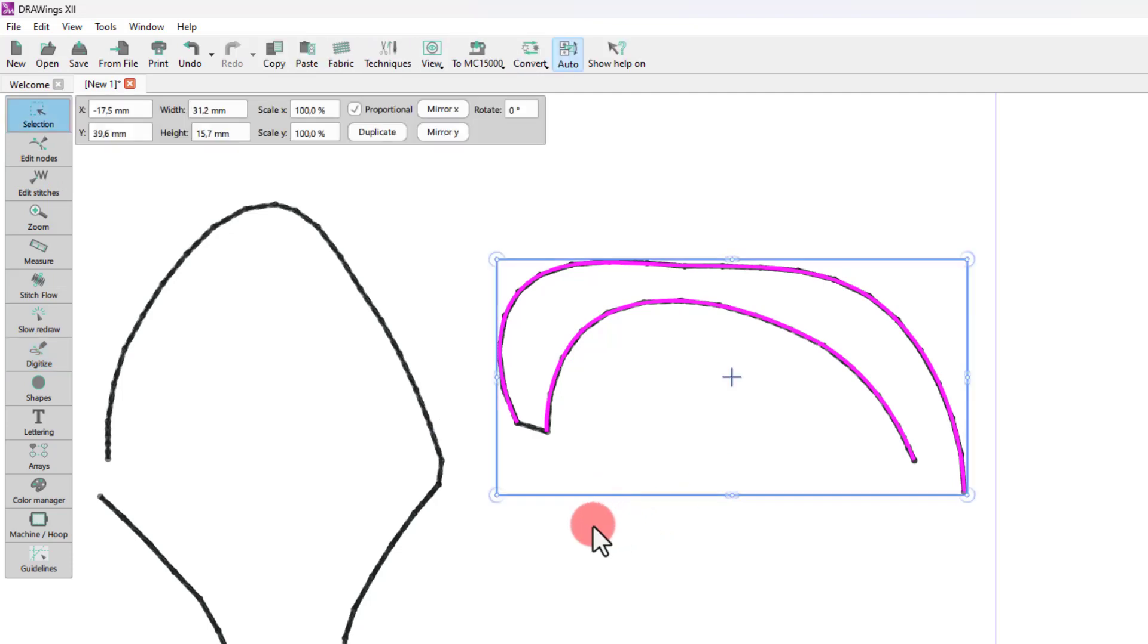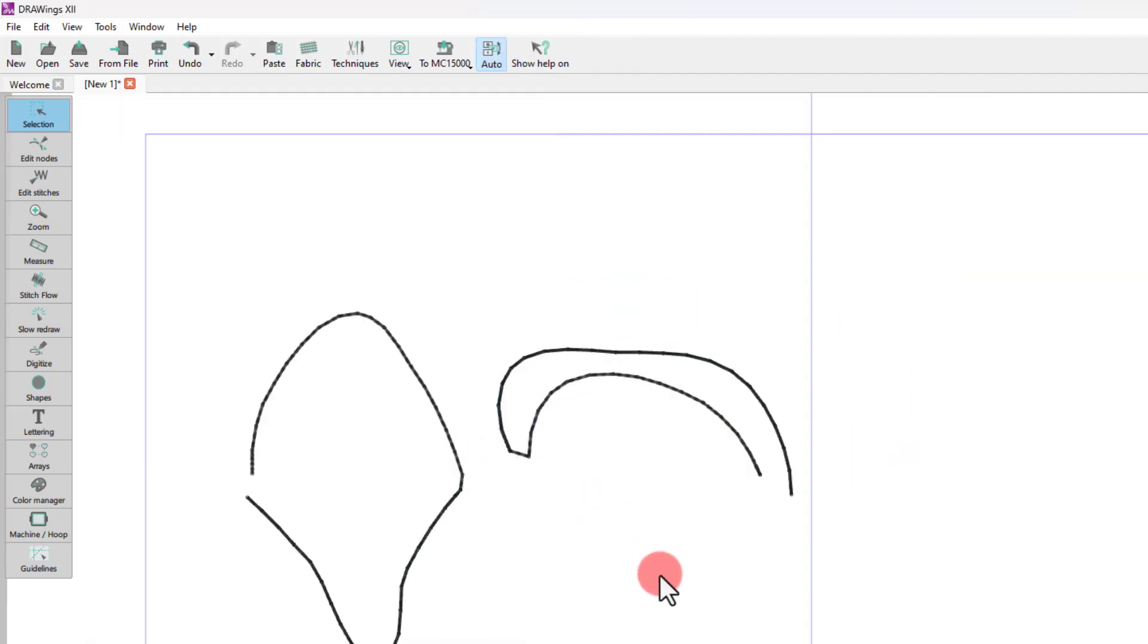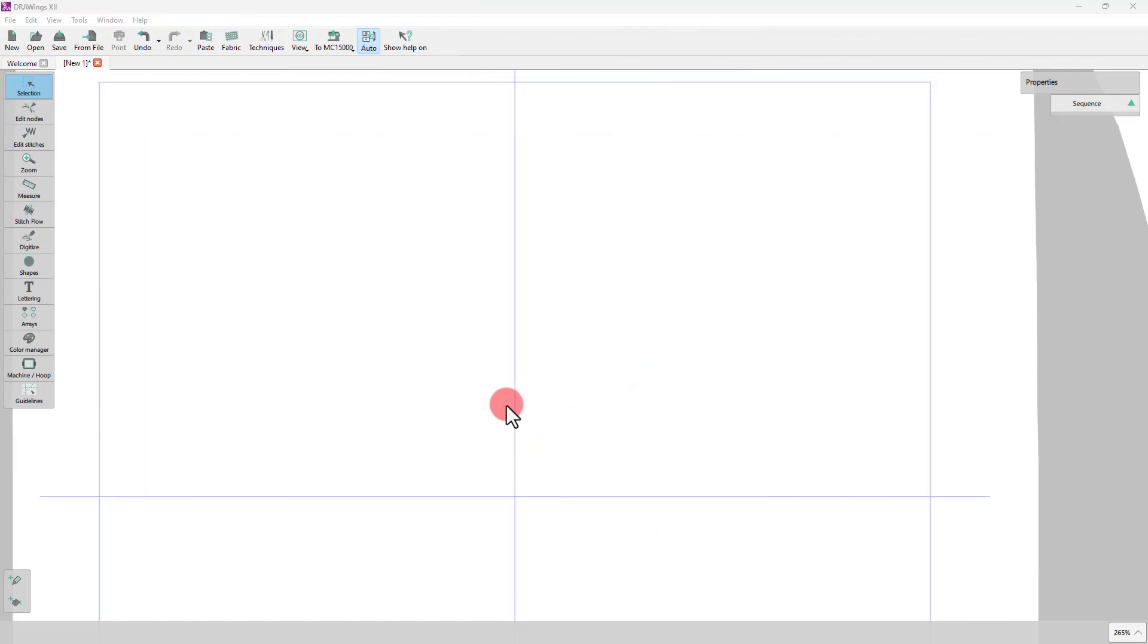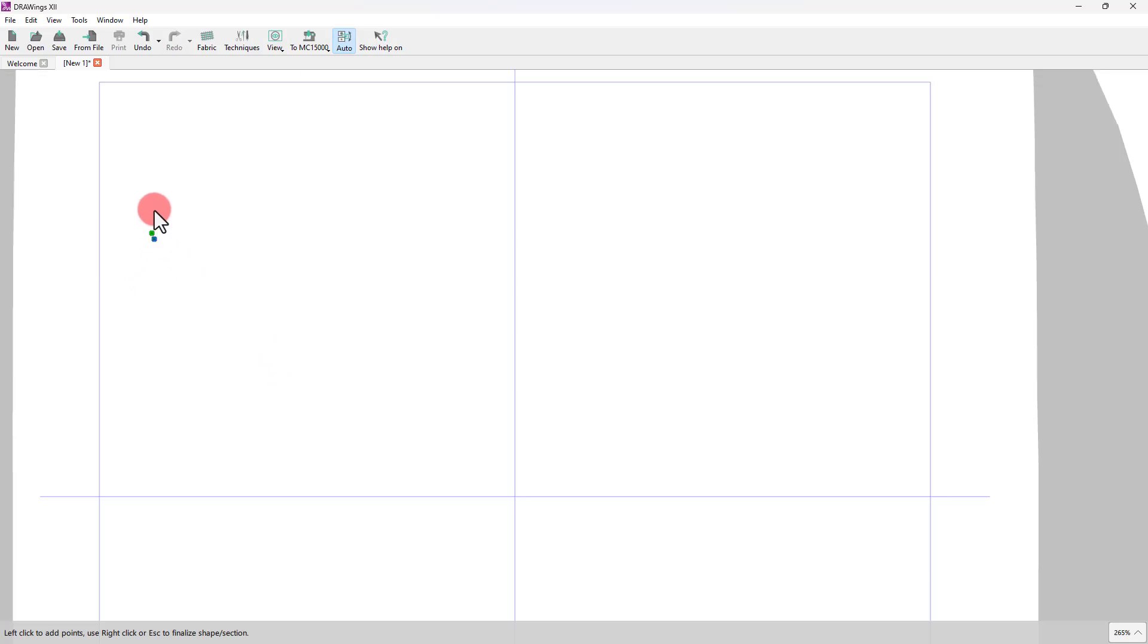Basically, this is the way that you can create shapes with one or more sections. Now let's see some other options of the outline tool. First of all, we need to mention that if you connect the last point with the first point, then you create a closed shape.